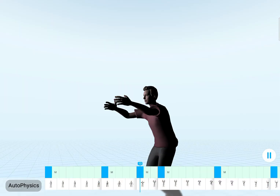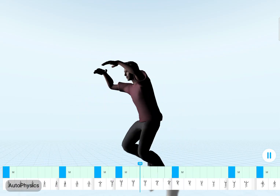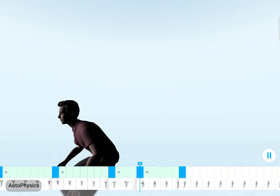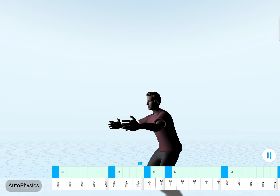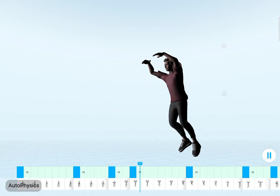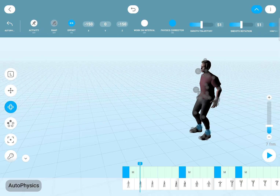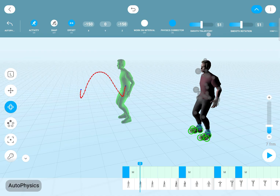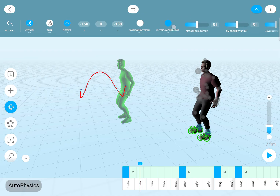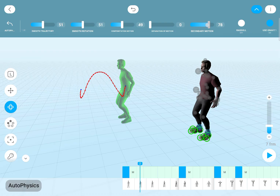Autophysics is also available on mobile, but it does work quite a bit differently here. Let's say I've got a jump animation blocked out with the right interpolations. I can now open the Autophysics tool and enable it with the activity button. We have all the different components here, from the physics corrector to the secondary motion, and you can tweak the strength for each one.